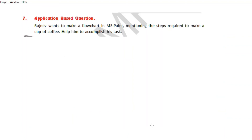Question number 7 is your application-based question. You will write this question also in your notebook. The question is: Rajiv wants to make a flowchart in MS Paint mentioning the steps required to make a cup of coffee. Help him to accomplish his task. So come on children, let's make a flowchart for this question step by step.